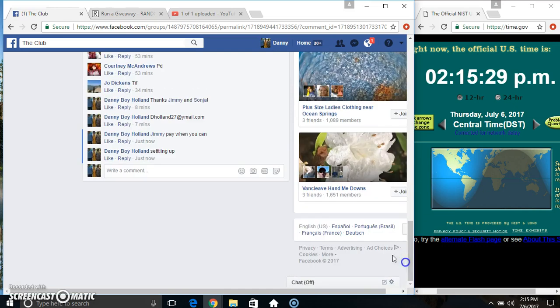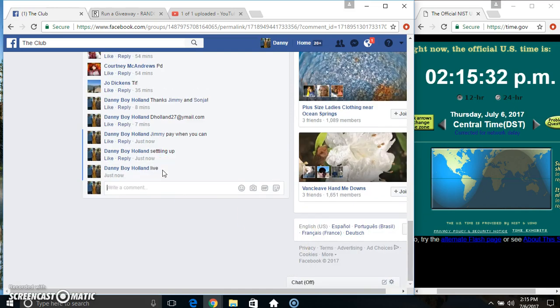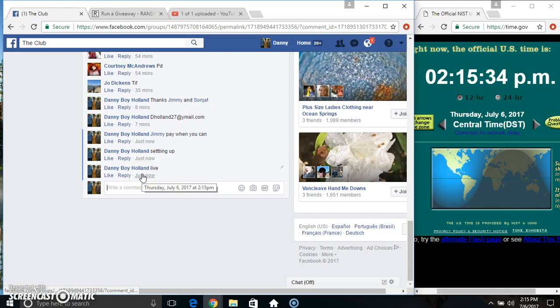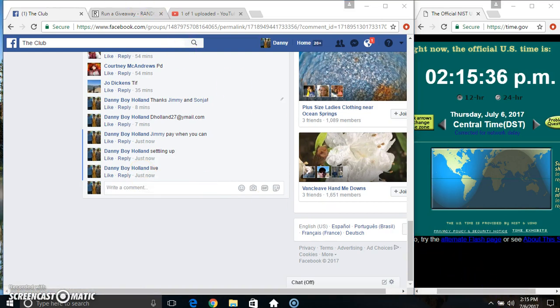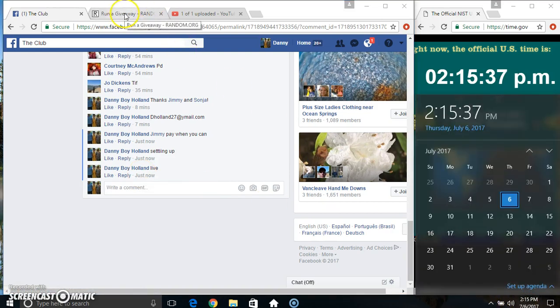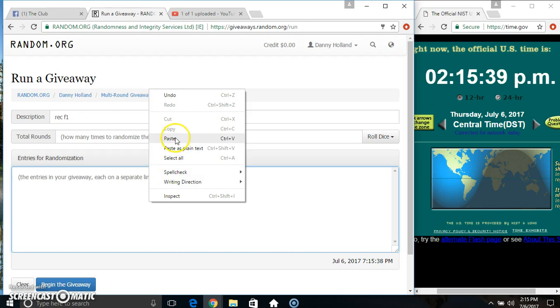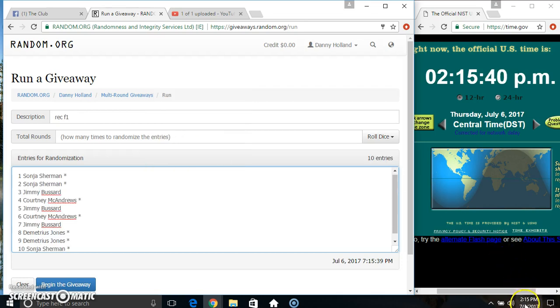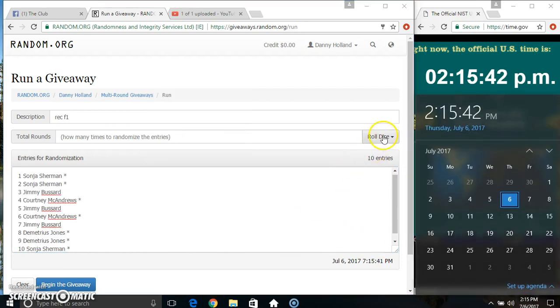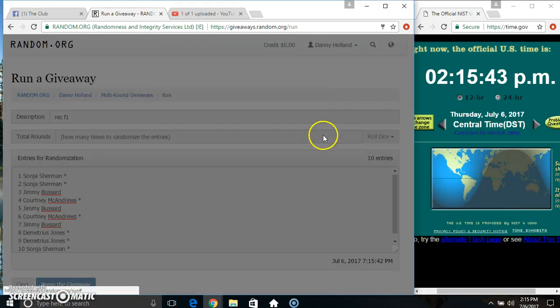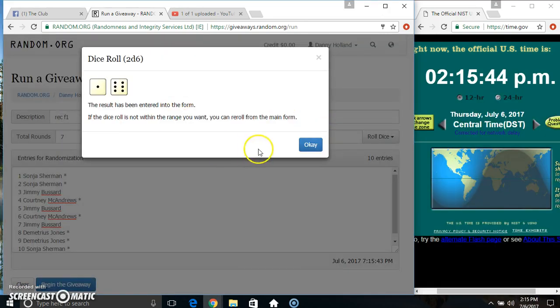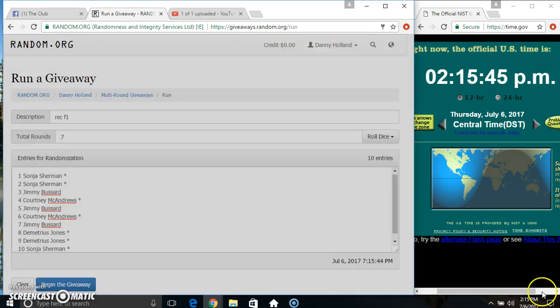Copy our list. Go live. Paste our list, roll our dice, need a 4 or higher. Got a 7.